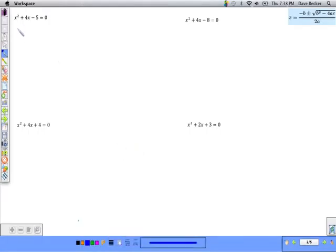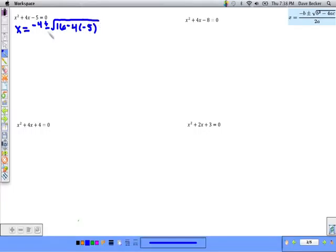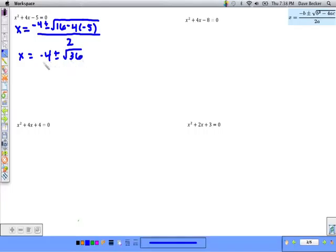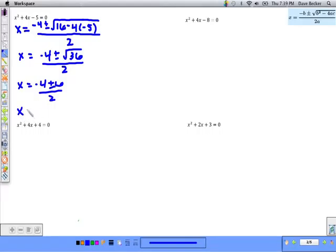I'm just using the quadratic formula which you're familiar with. So that's going to be x equals negative b, so that would be negative 4 plus or minus the square root of b squared — which is going to be 16 — minus 4 times a, which is 1, times negative 5, which is c. All over 2a, which is 2. Simplifying, we get negative 4 plus or minus root 36 — since 16 plus 20 is 36 — over 2, which gives us x equals negative 4 plus or minus 6 over 2, which gives us two different solutions.